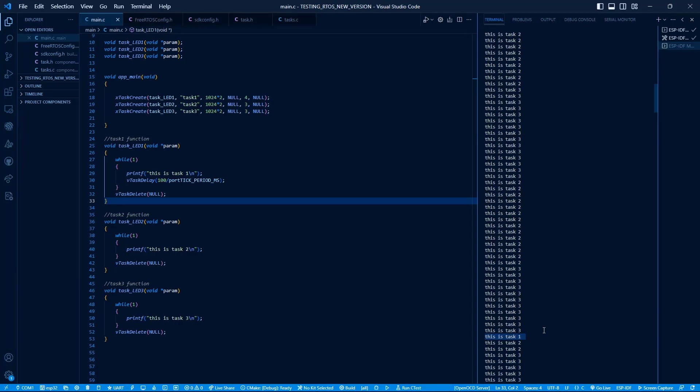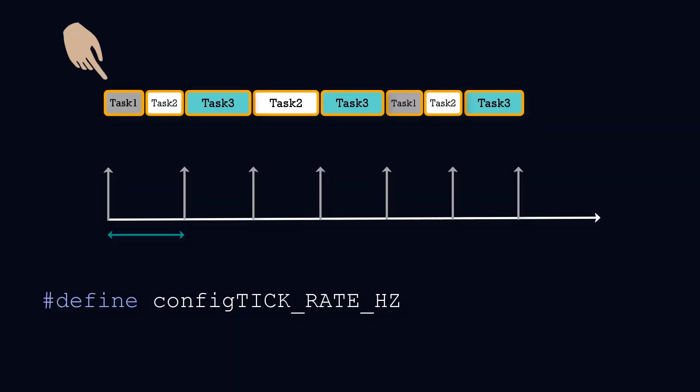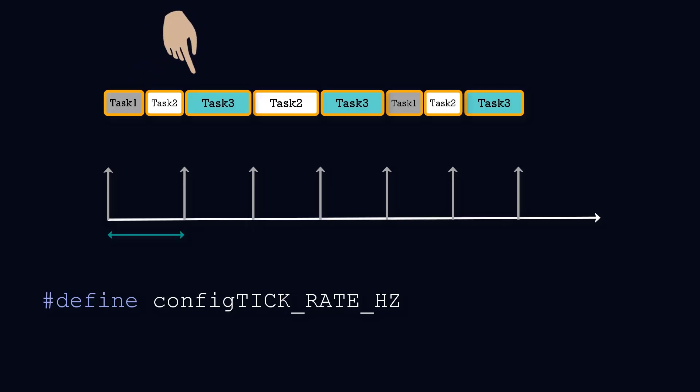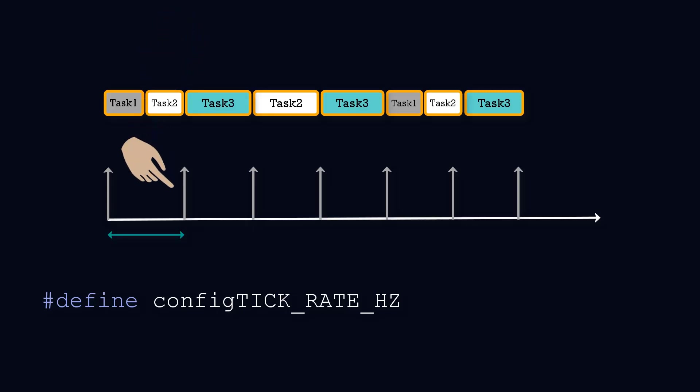Now let's understand this using a timing diagram. Task 1 executes initially and it immediately goes into blocking state because we're using the vTaskDelay function. Then the scheduler comes into the picture and picks the next higher priority tasks, which are Task 2 and Task 3. It executes Task 2, and at this point of time an RTOS tick happens.